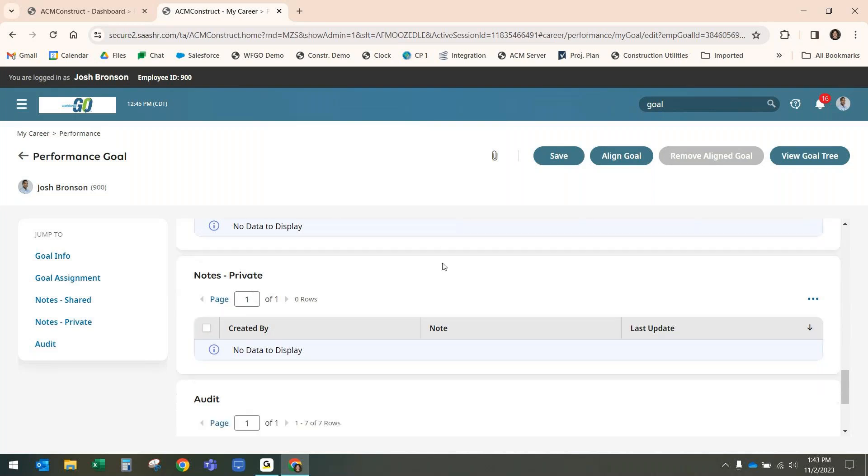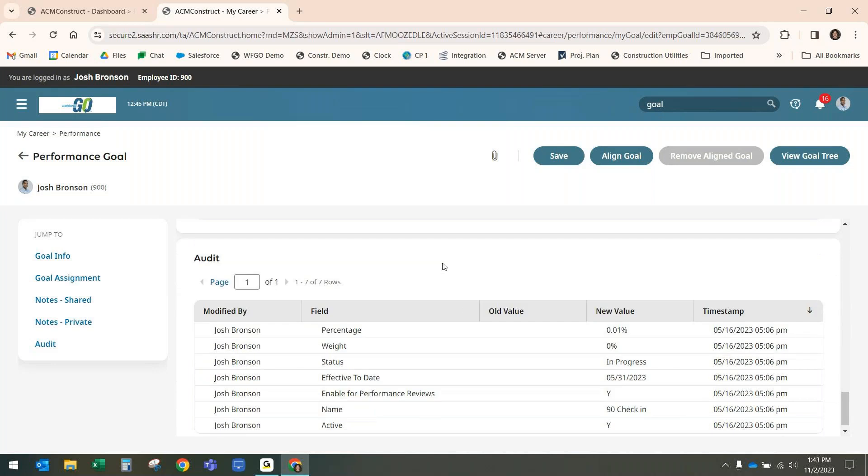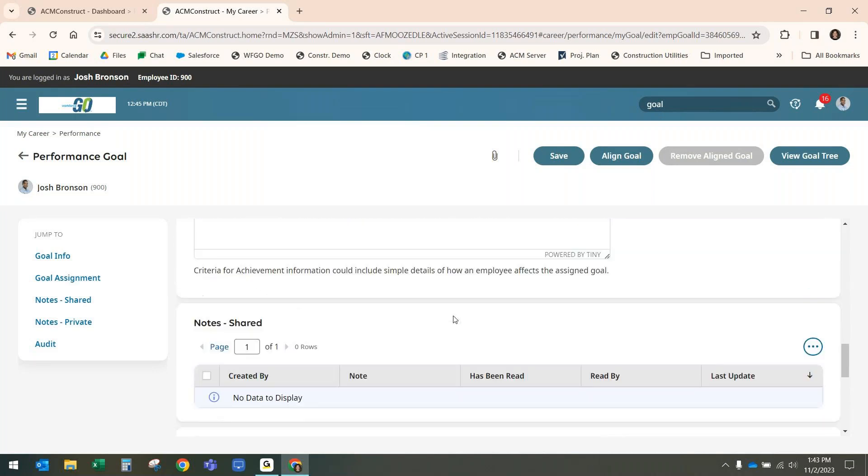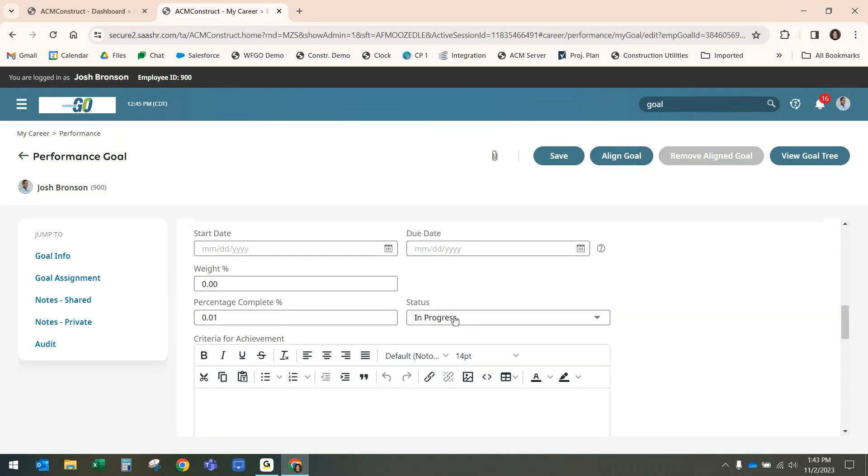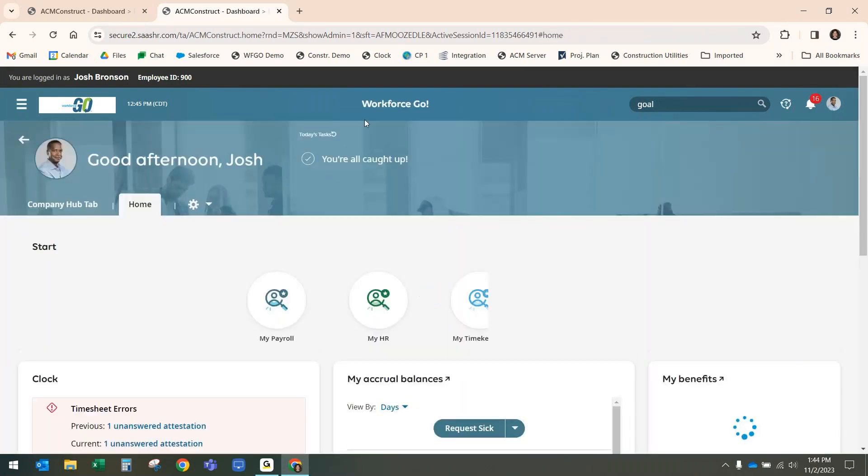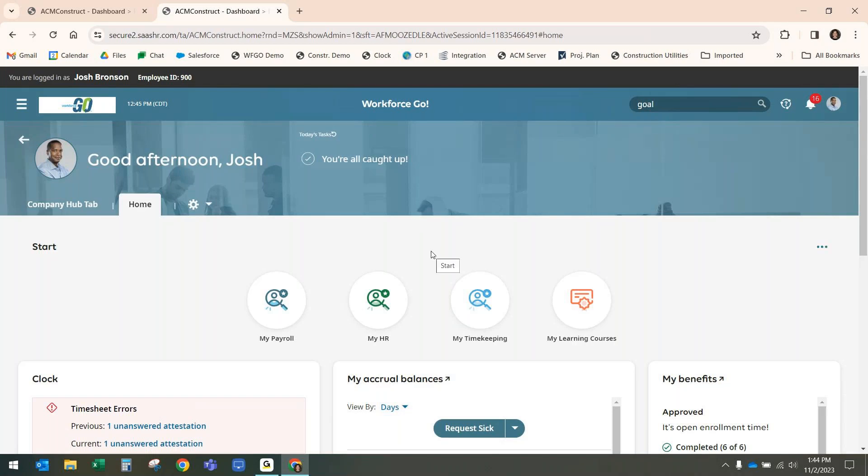And then the performance reviews, we can do those, whether it's at 60, 90 day review every six months each year, based on anniversary, based on specific calendar date, the performance reviews is a great enhancement to help with that employee feedback and keeping them in line with what the company's initiatives need to be.